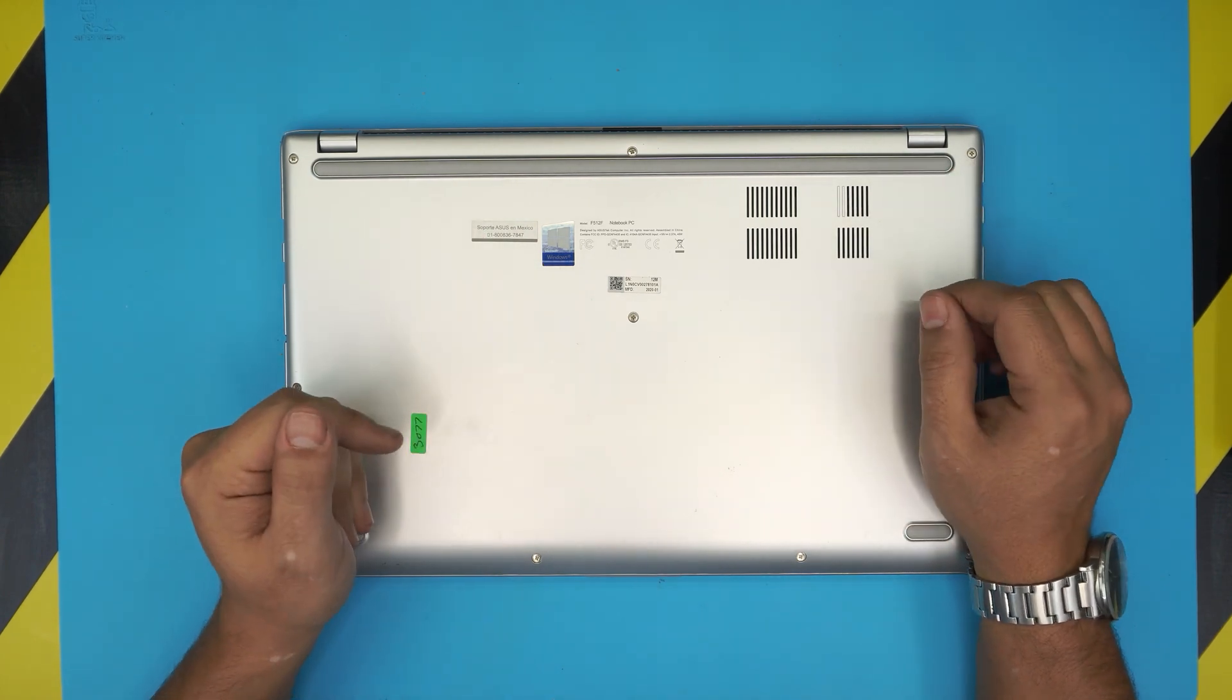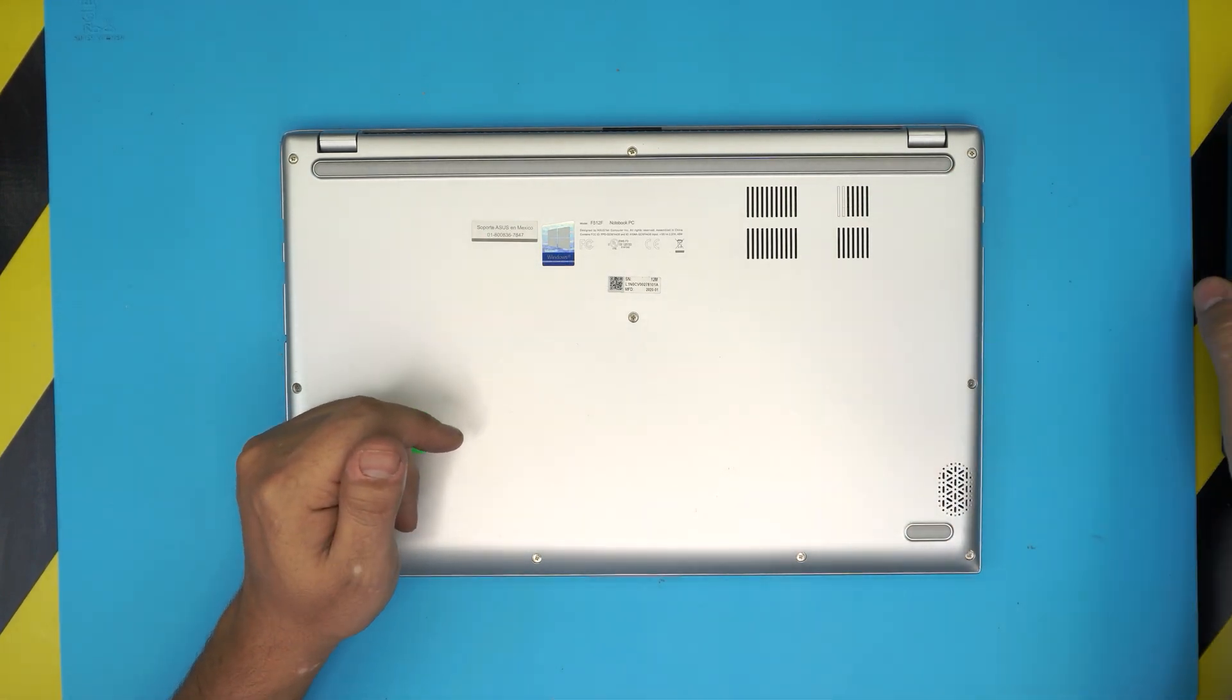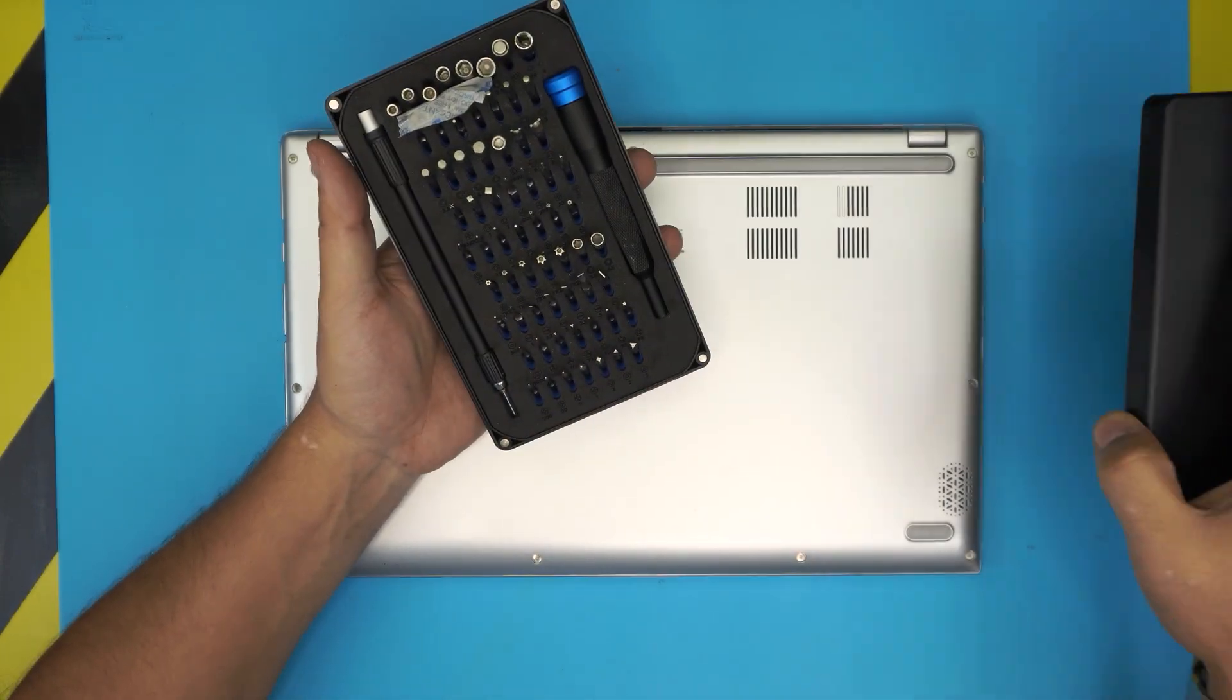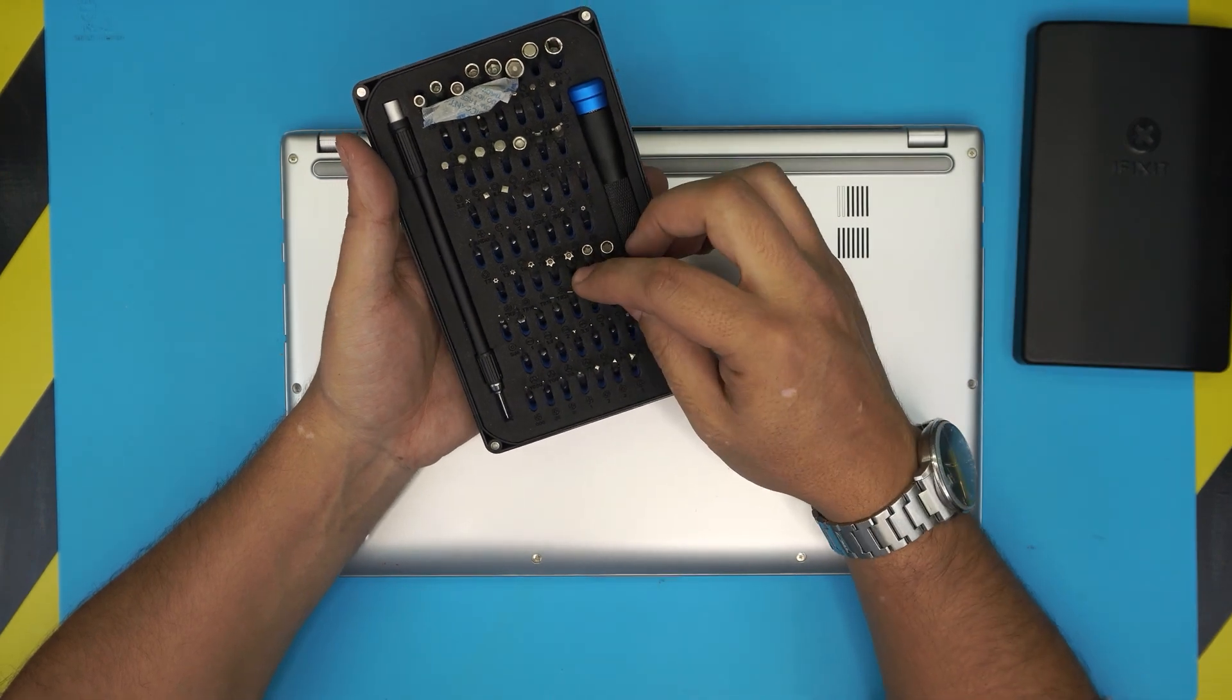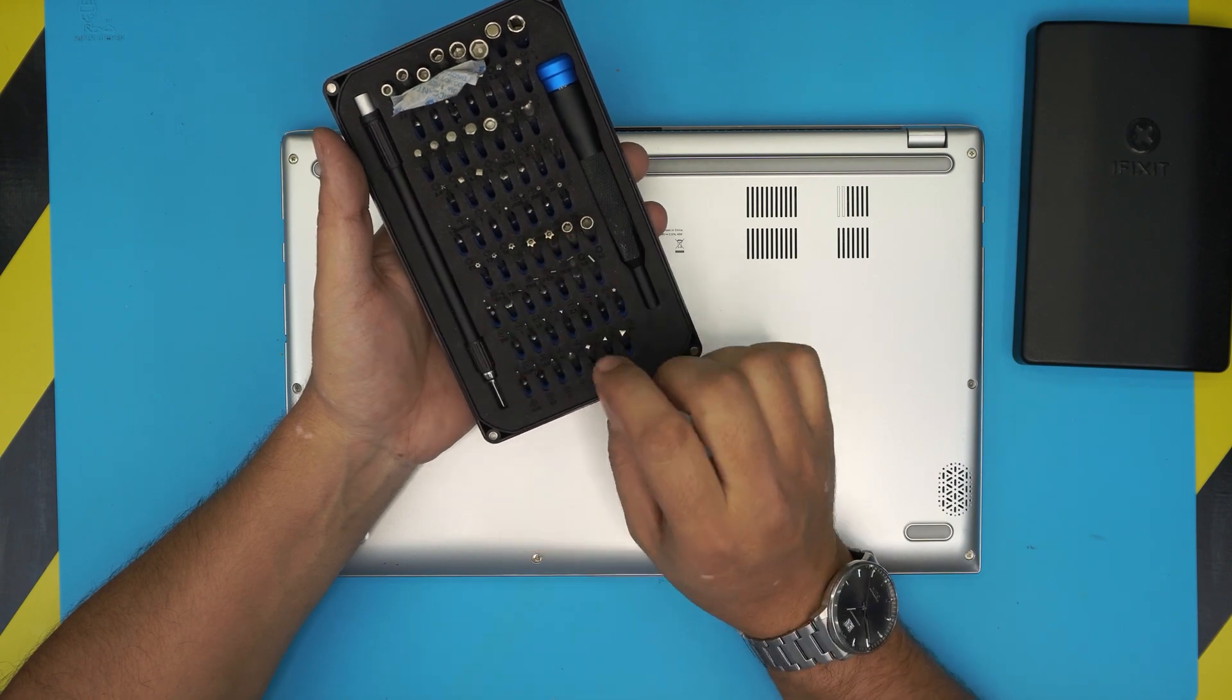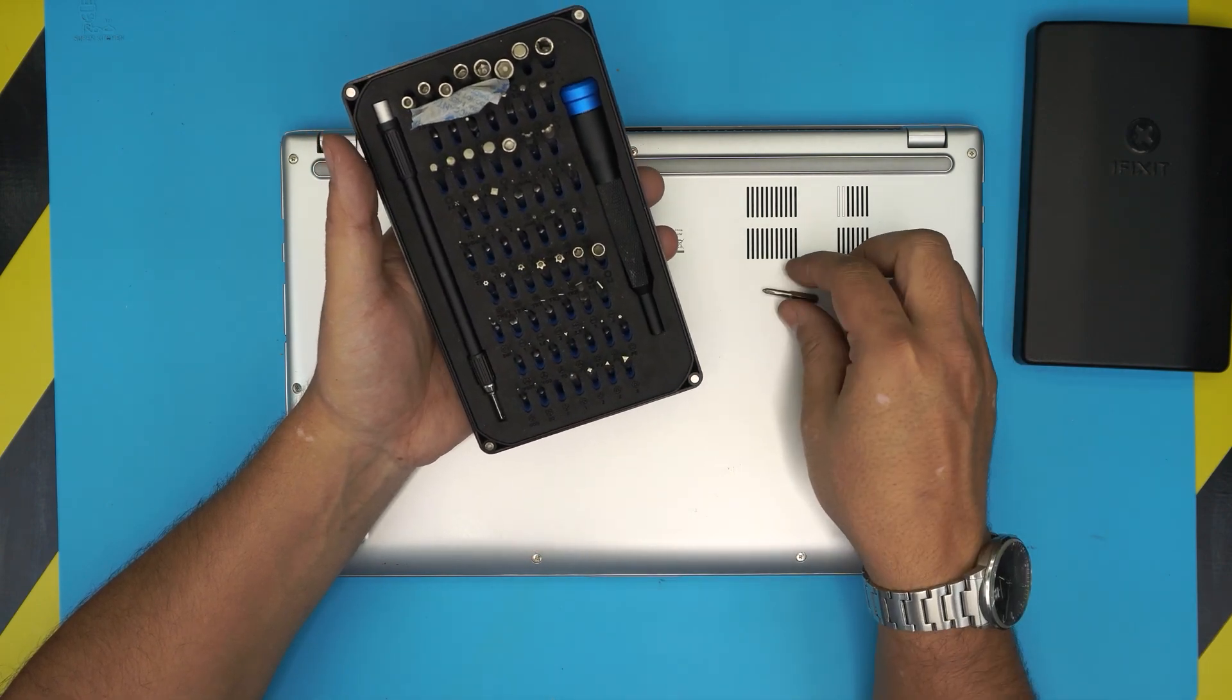Before we start you need a few tools. Tool number one, you'll need a screwdriver set. I use the iFixit toolset, they have one of the best tool sets out there. They are S12 class steel. From this tool set we're gonna be using Phillips number zero.